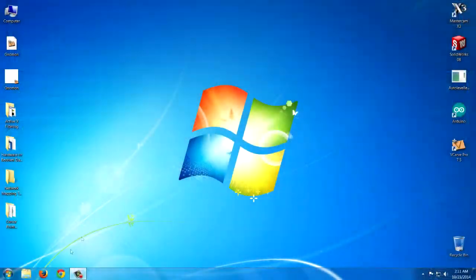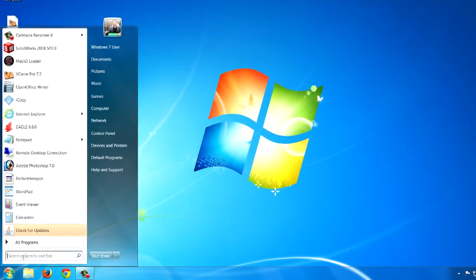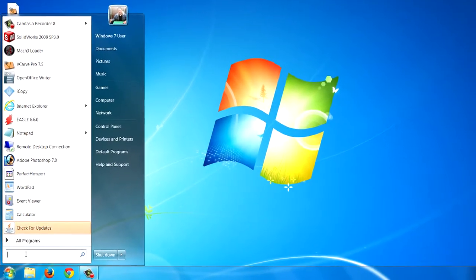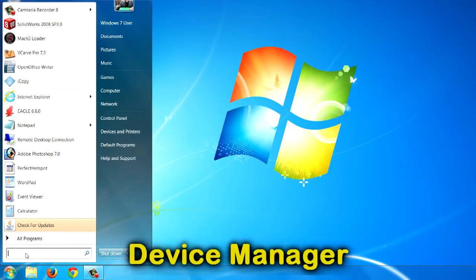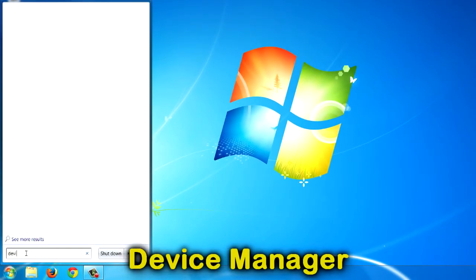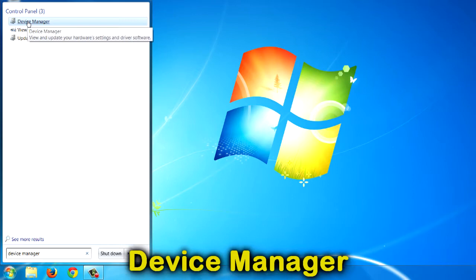I'm on a Windows 7 machine. Hit the Start button, type in the search box: Device Manager, and then choose Device Manager.